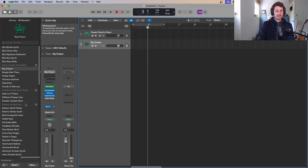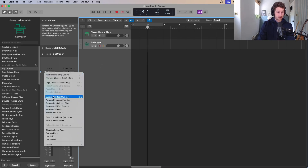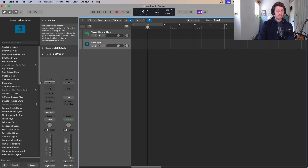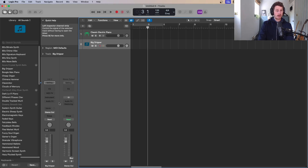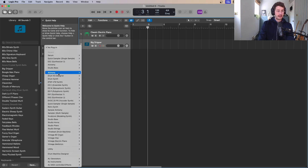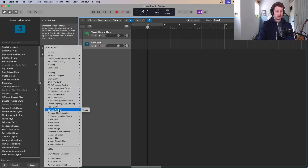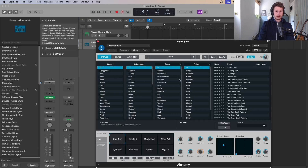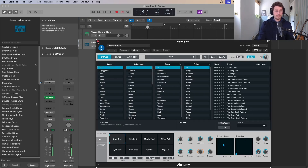I'm going to reset this channel strip so I can explain it better. That's what it looks like completely blank — you can see all these little different modules. The important one here is the instrument slot: this is what loads the sound. A lot of the sounds from the library are versions of these — for instance, Alchemy is one of Logic's really good synthesizers. If I go to Alchemy here it loads up the instrument, and if you've got a MIDI keyboard it will play when you hit it.